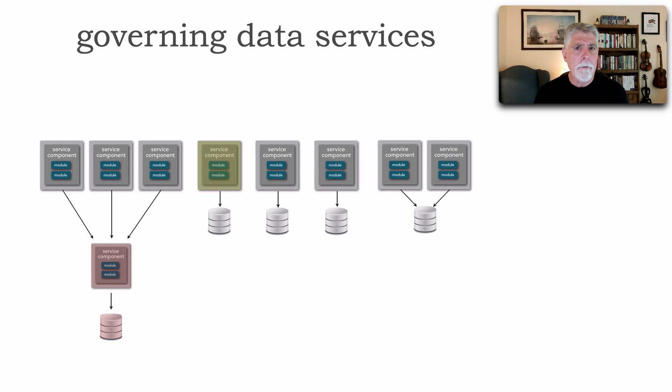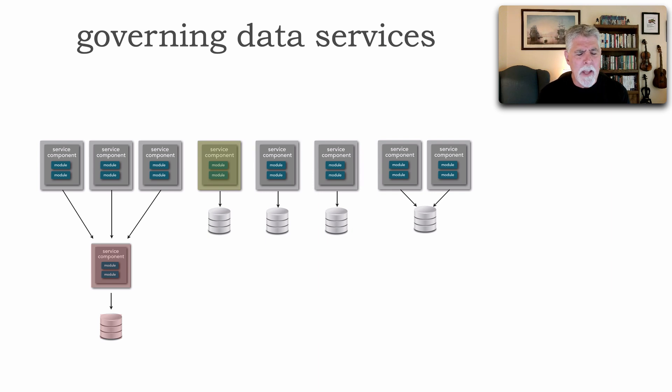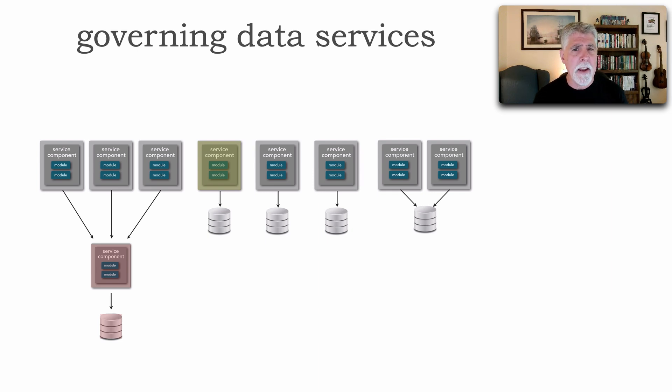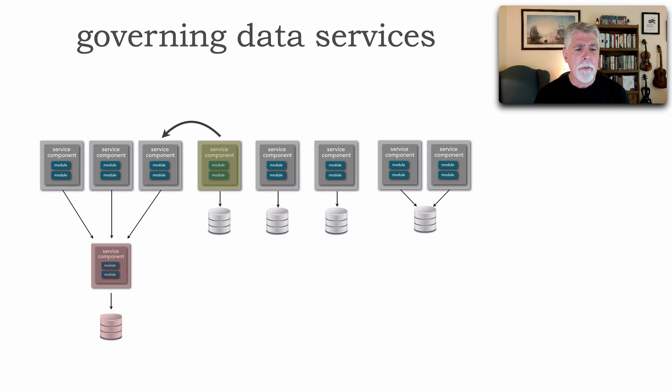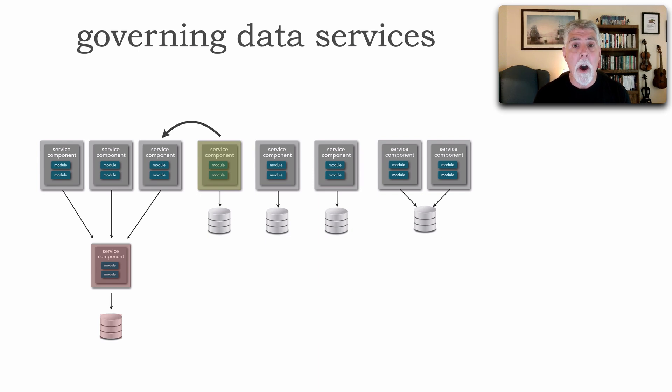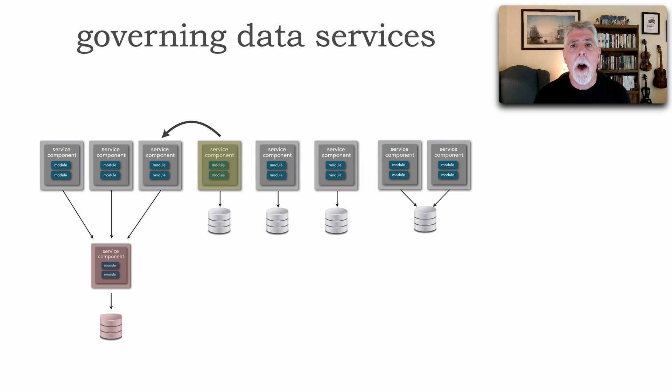We know from bounded contexts that I can't directly access that data. I have to ask for that data. Well, look at what happens when I use a data service. So I ask a particular service that has the particular context for that data I'm looking for, maybe it's a particular order.